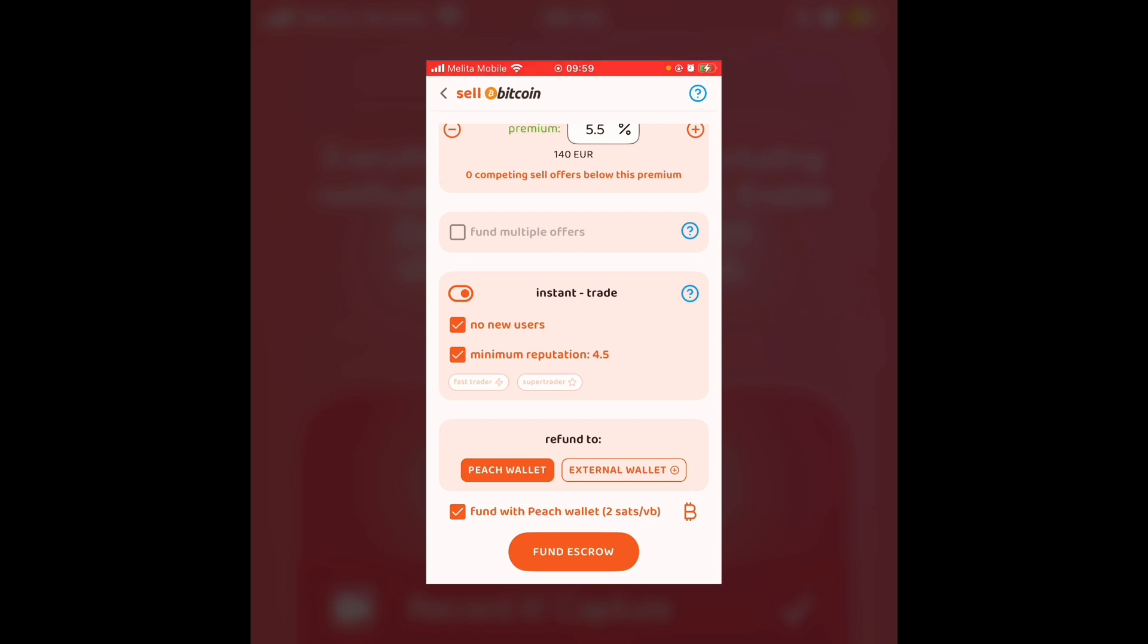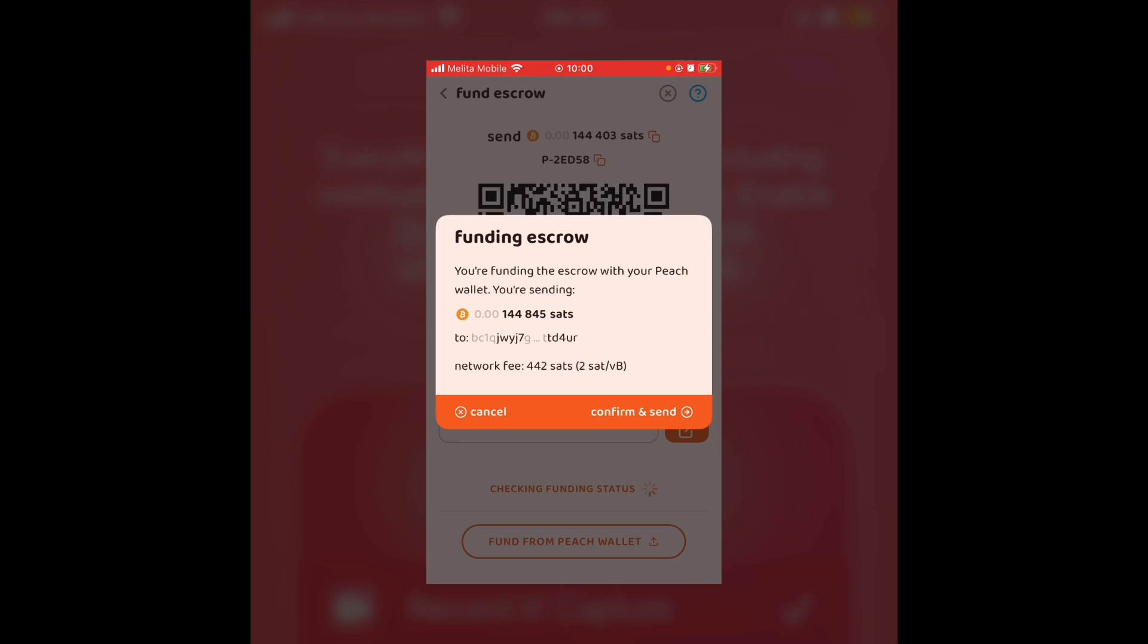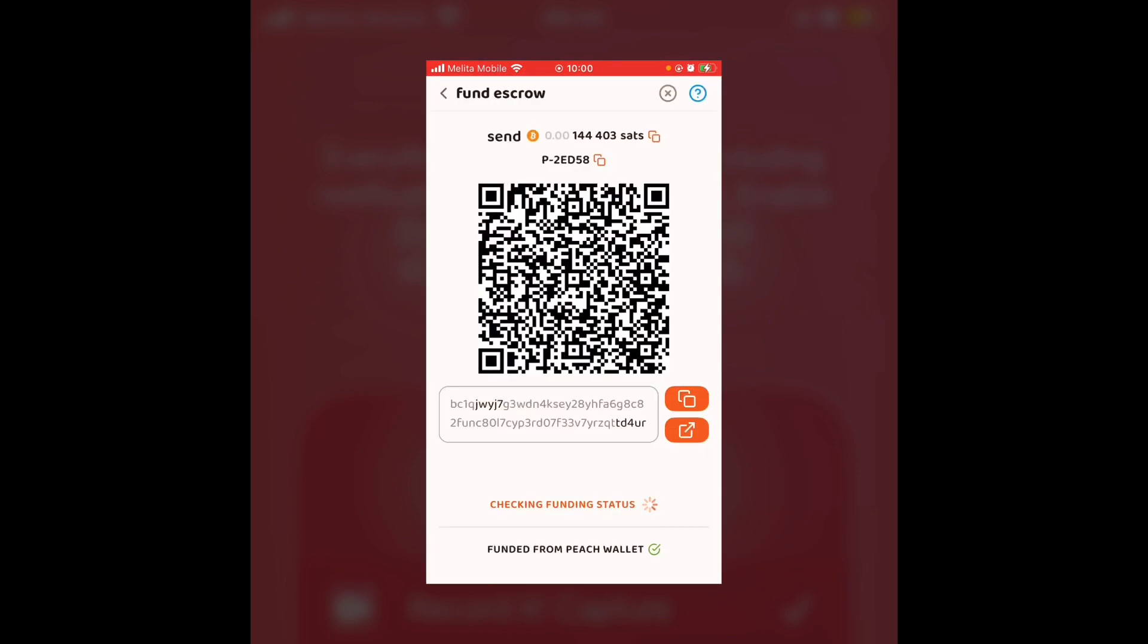And as you can see, you're funding the escrow with your Peach wallet. I'm sending about 144,000 sats to the escrow, and I am incurring a fee of 442 satoshis, which is two sats per V-buy, which is very good. And I'm just going to confirm and send. And as you can see, I've completed the funding from the Peach wallet. As you can see from the bottom, it's simply just waiting for it to land in the escrow.